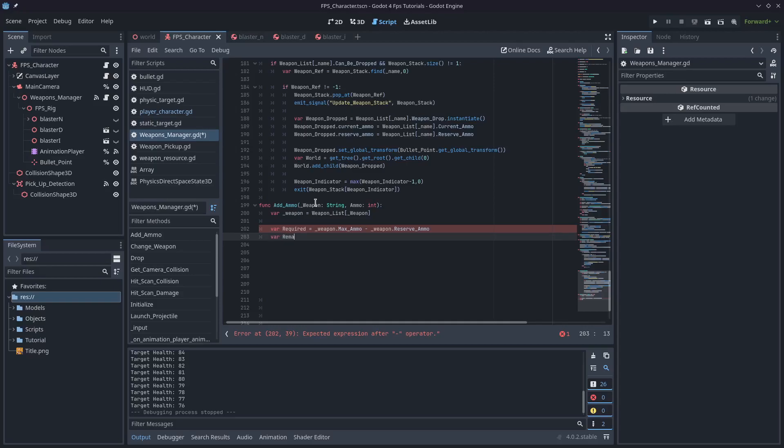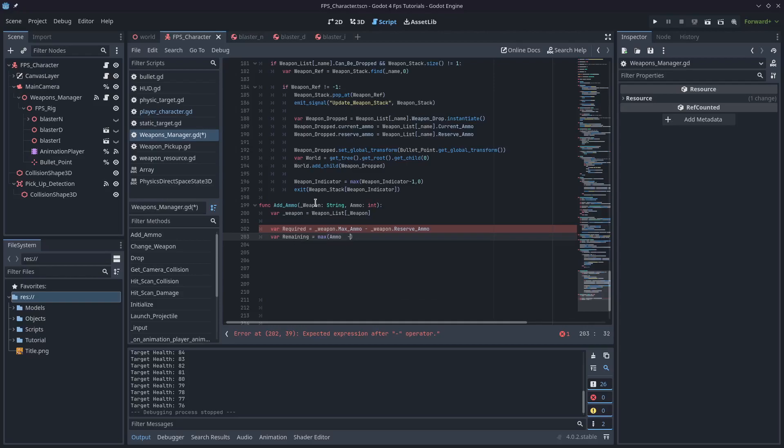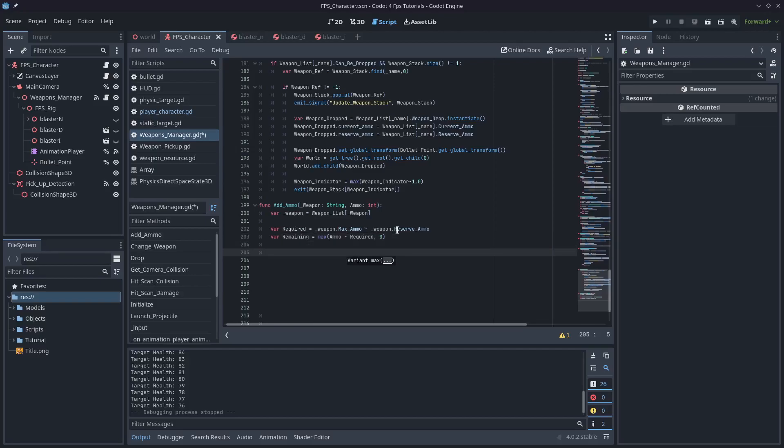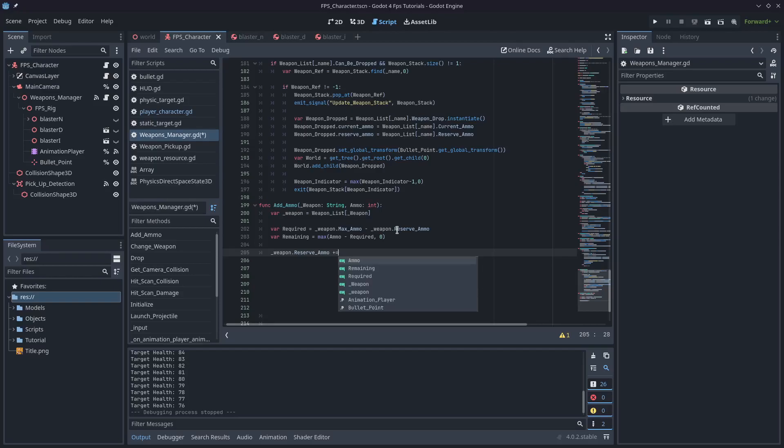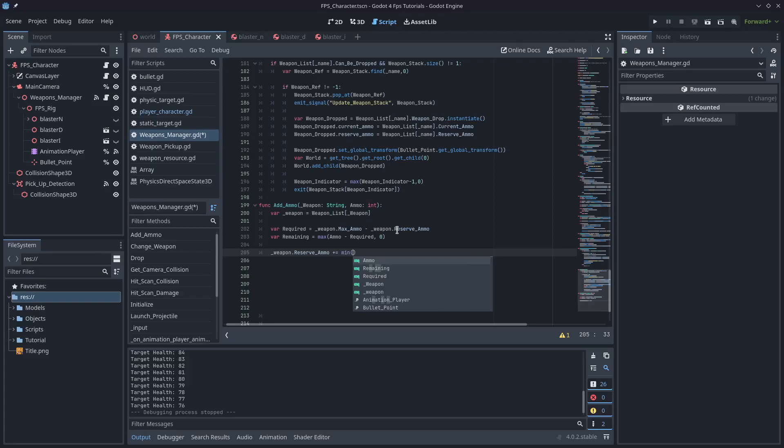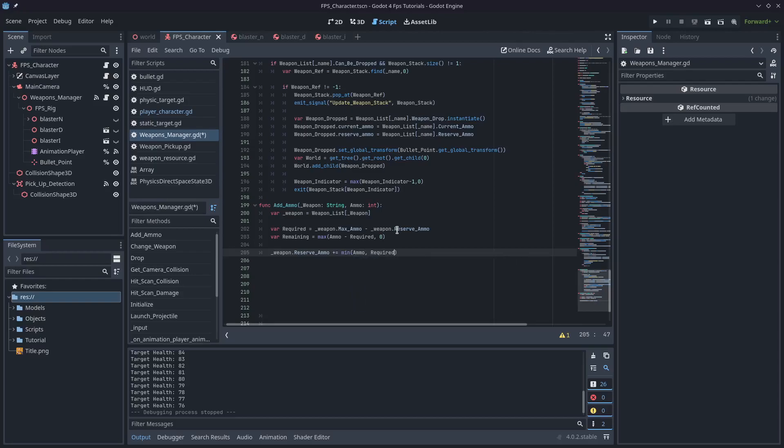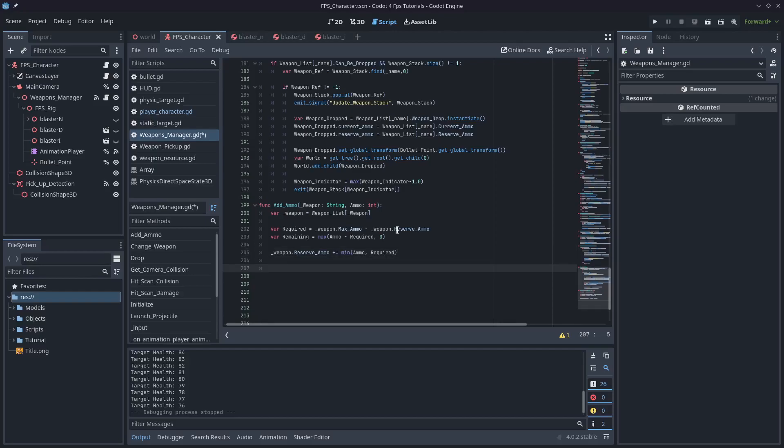Next, we will calculate the remaining, which will be the max. So, we'll use the function max here, ammo minus required, with it being a minimum of zero. Obviously, we don't want to get into the negatives here. If we are using all the ammo, then remaining is going to be zero. Okay, and then finally, we can say weapon dot reserve ammo plus equals to min, and so we're going to add this to our reserve ammo. Make sure you add that plus before the equals sign. Min ammo or required. So, in the case where the required amount of ammo is less than the total ammo that is available to be picked up, we want to only add the required amount.